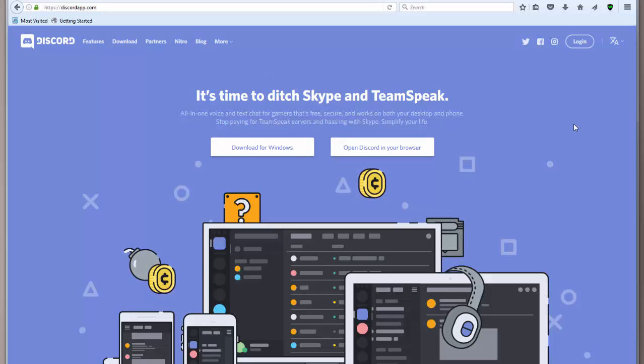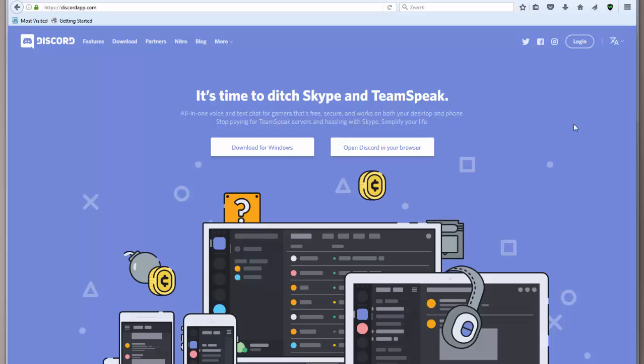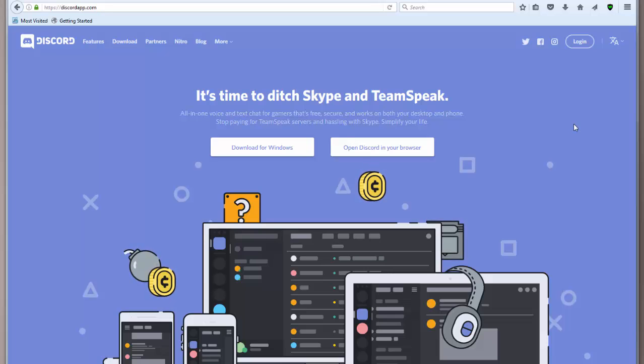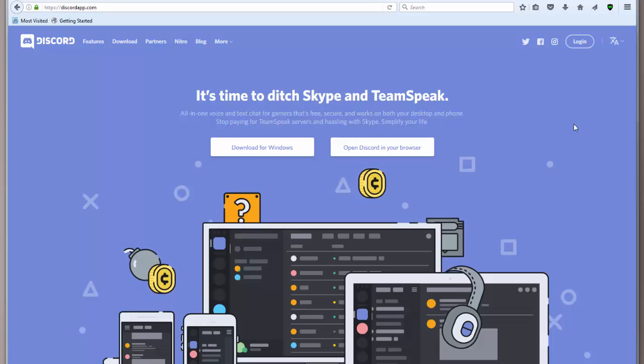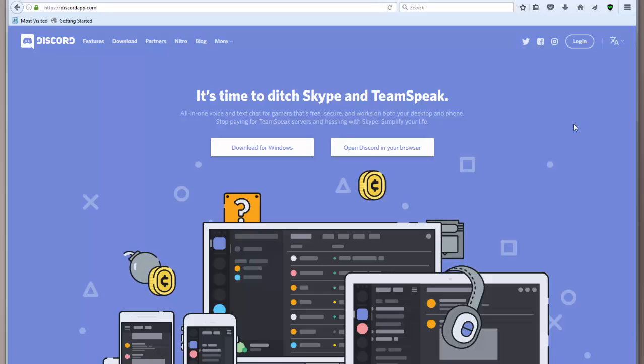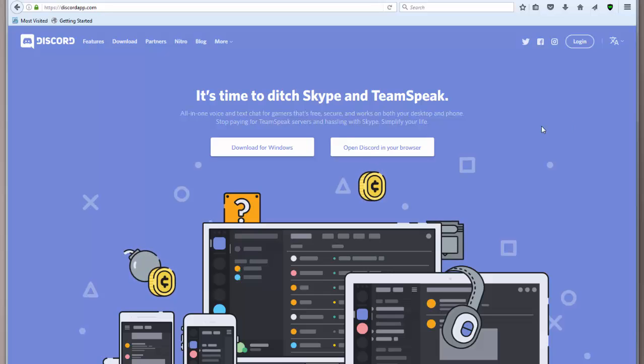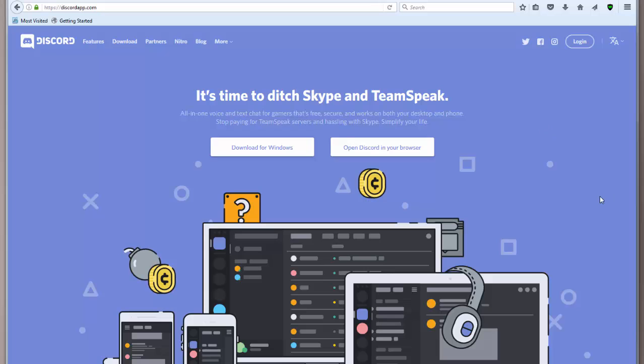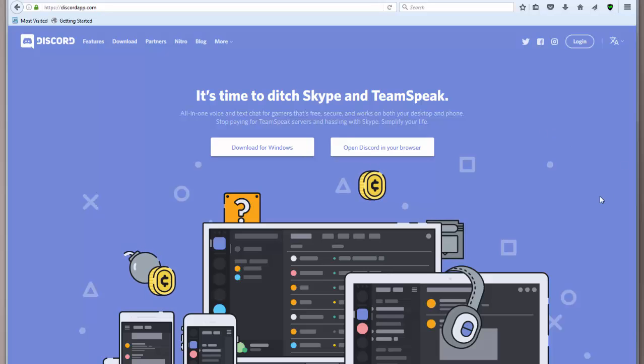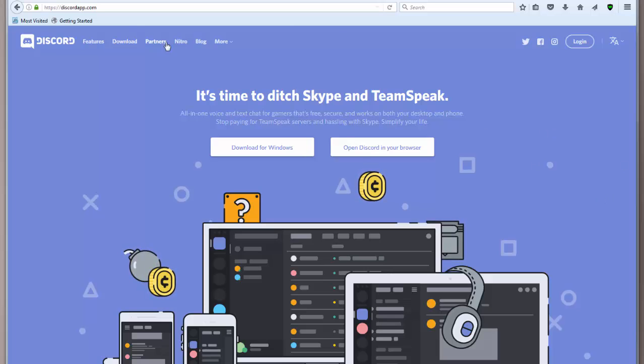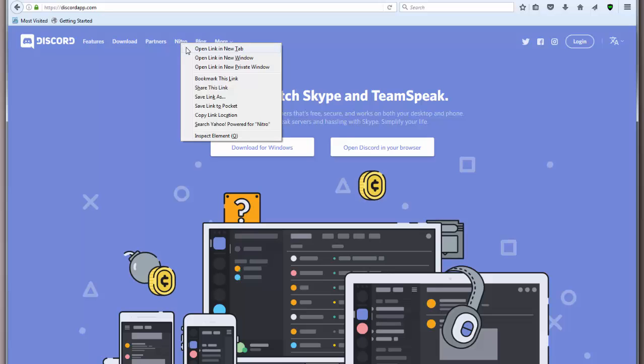So you can join servers or create your own server all for free. They can chat on there in different channels all for free. They don't run ads on Discord either. So to stay afloat in the future, they plan to sell optional cosmetic upgrades. And they also have this thing called Discord Nitro.